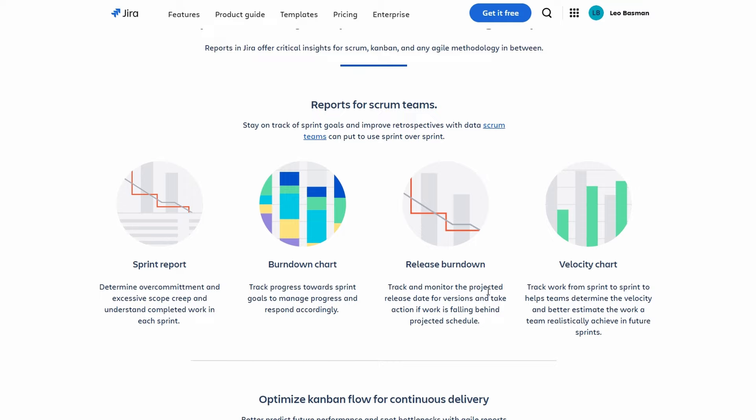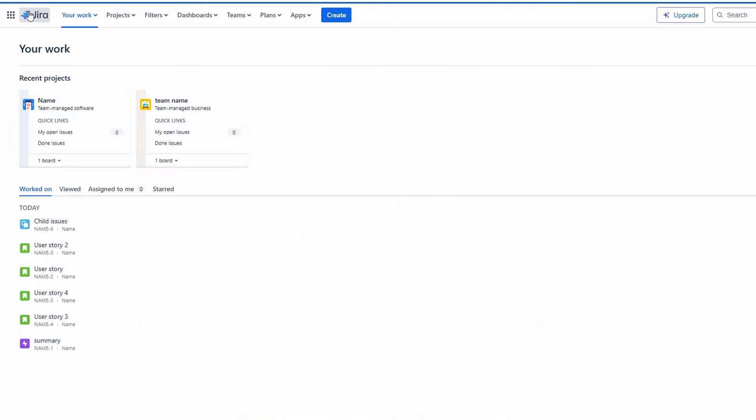You've now taken your first steps into the world of Jira. Remember, mastering Jira is a journey, not a destination. The more you use it, the more comfortable you will become with its features and functionalities.